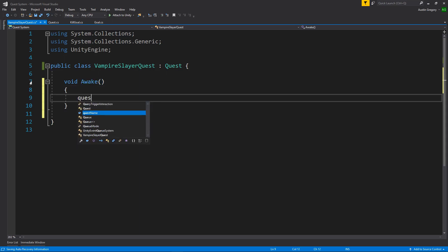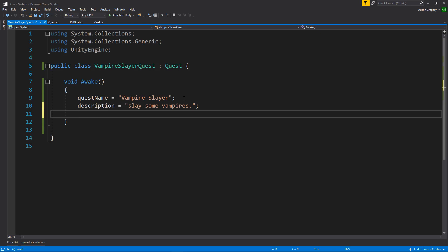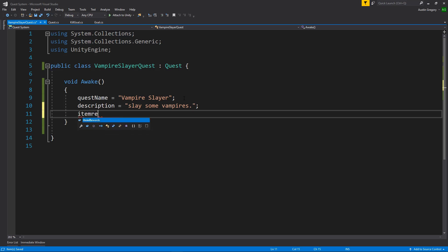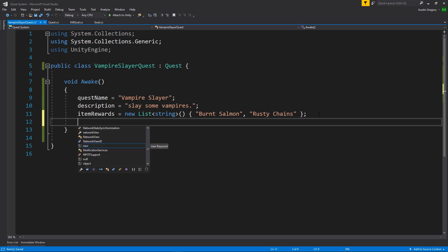Now we'll say the name. So the quest name is equal to vampire slayer. And the description slay some vampires. Again, probably not going to use that in the UI, but it's there if you want to. Item rewards is equal to. Now this is a list of string, right? So all I have to do is say new list. And then we can add on what it's initialized with. So it's initialized with the value of burnt salmon. Maybe it also comes with some rusty chains. I don't know. Whatever you want to reward for completing vampire slayer.